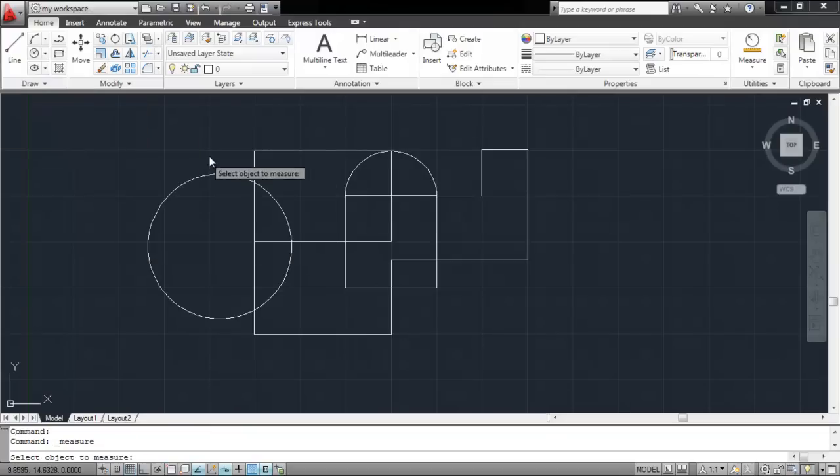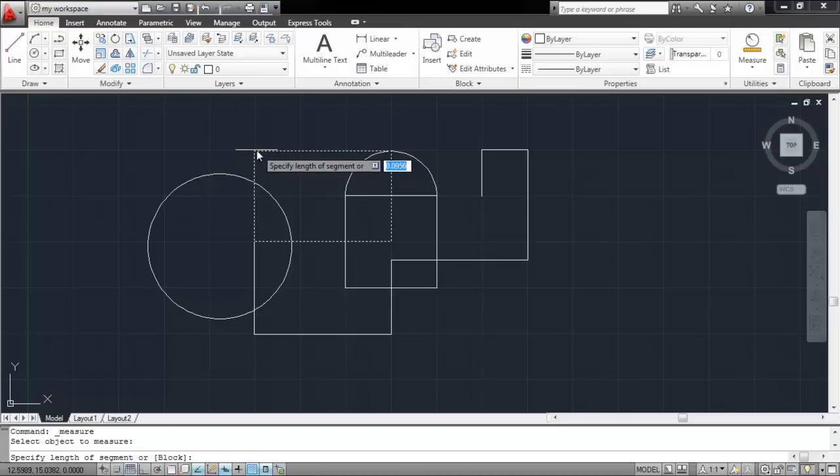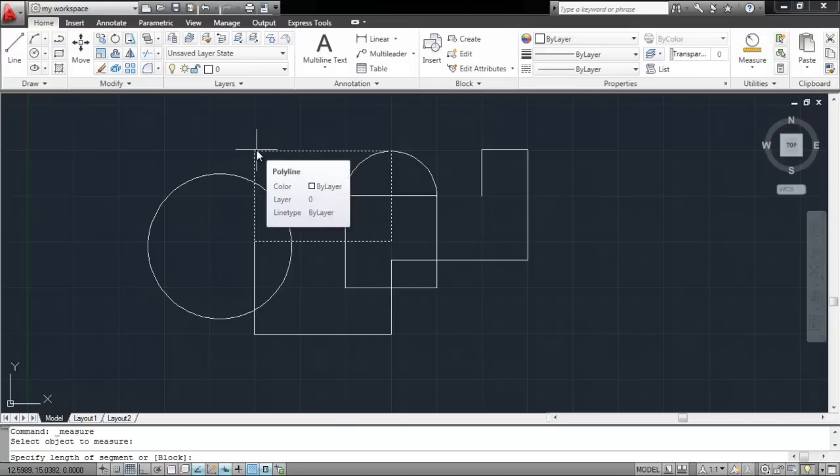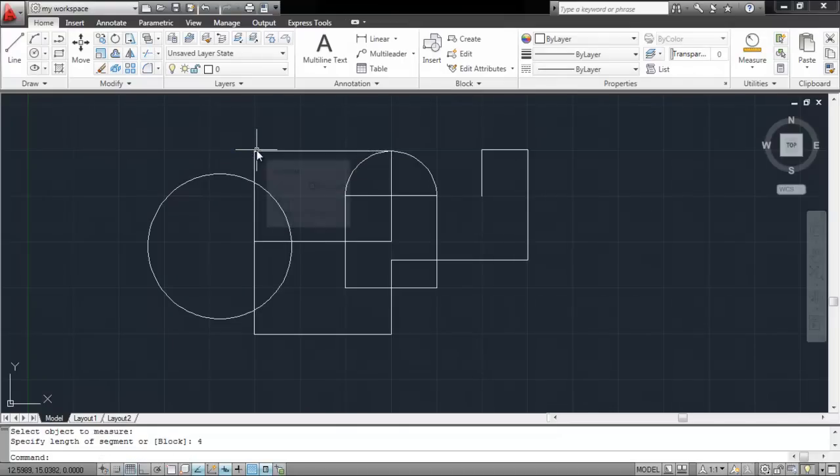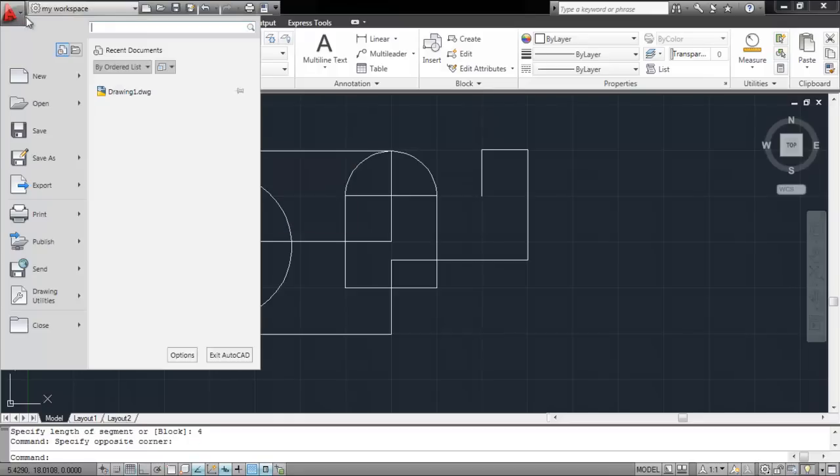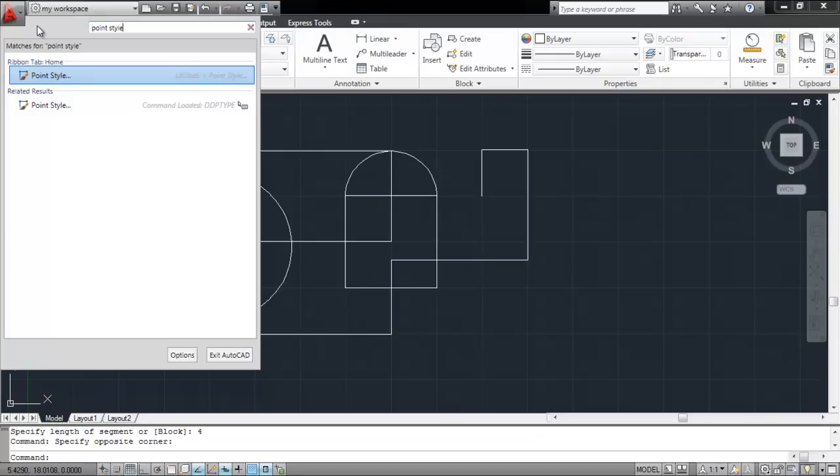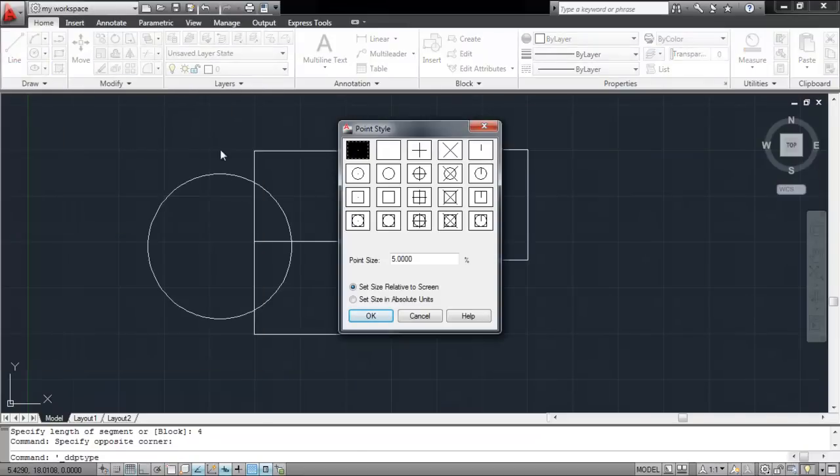Select the object you wish to add measured points to and enter the distance value. Once you have entered them, you probably cannot see the points as the ones right now are really minute. To change the point's style, open the main menu, search for Point Style, and choose a different design.